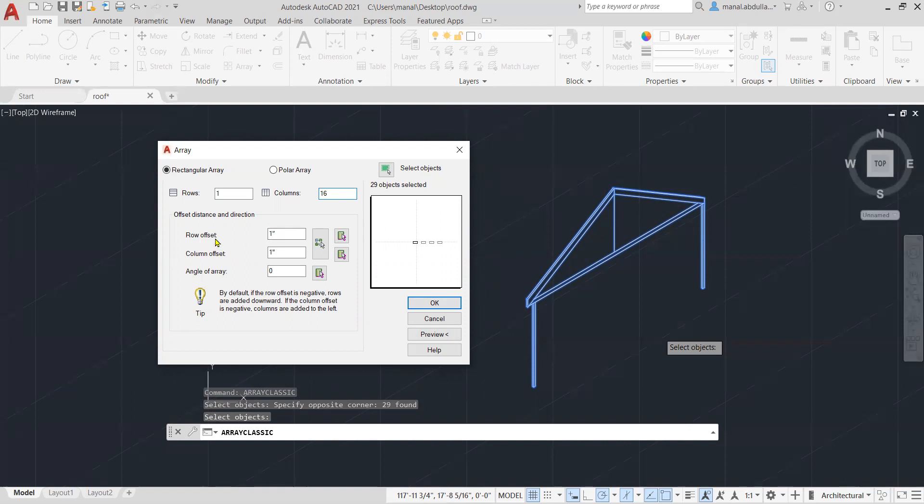Second, we need the row offset. And in this case, I leave it one since I'm not using any rows. The column offset here, you need to type the distance you need between the first part and the second part, starting from the first point to the first point. So how much the distance.